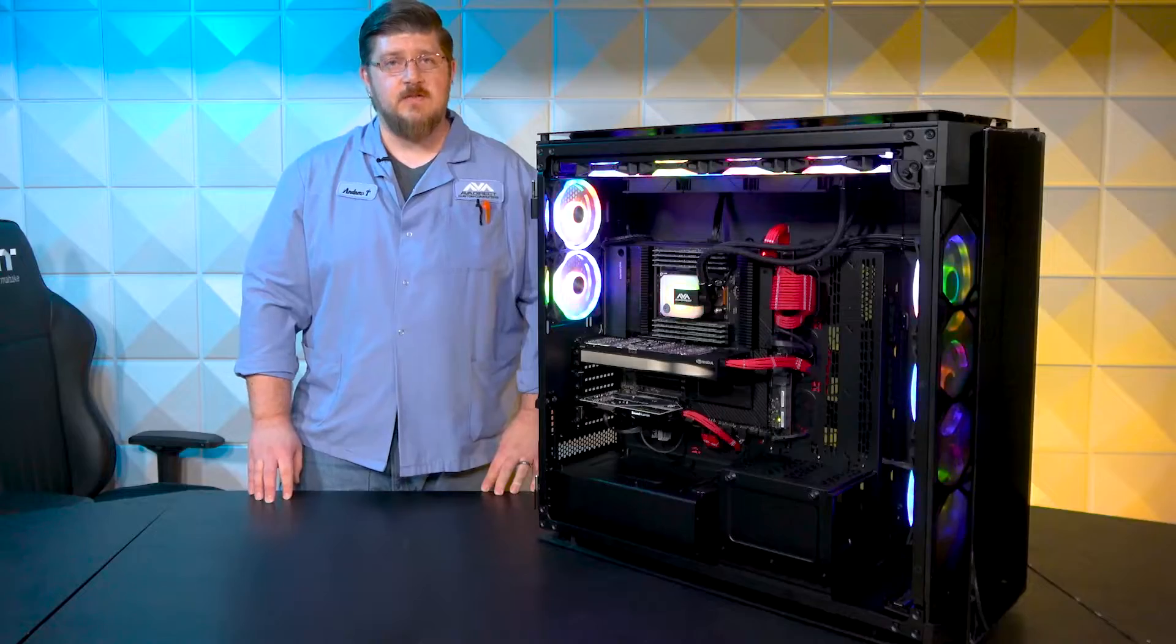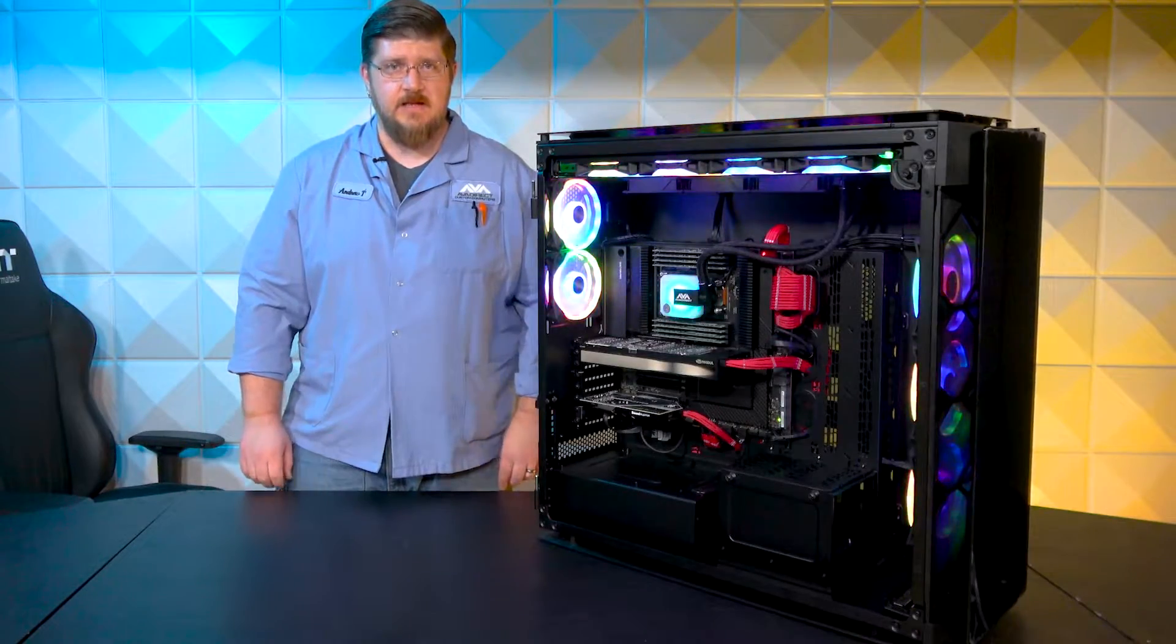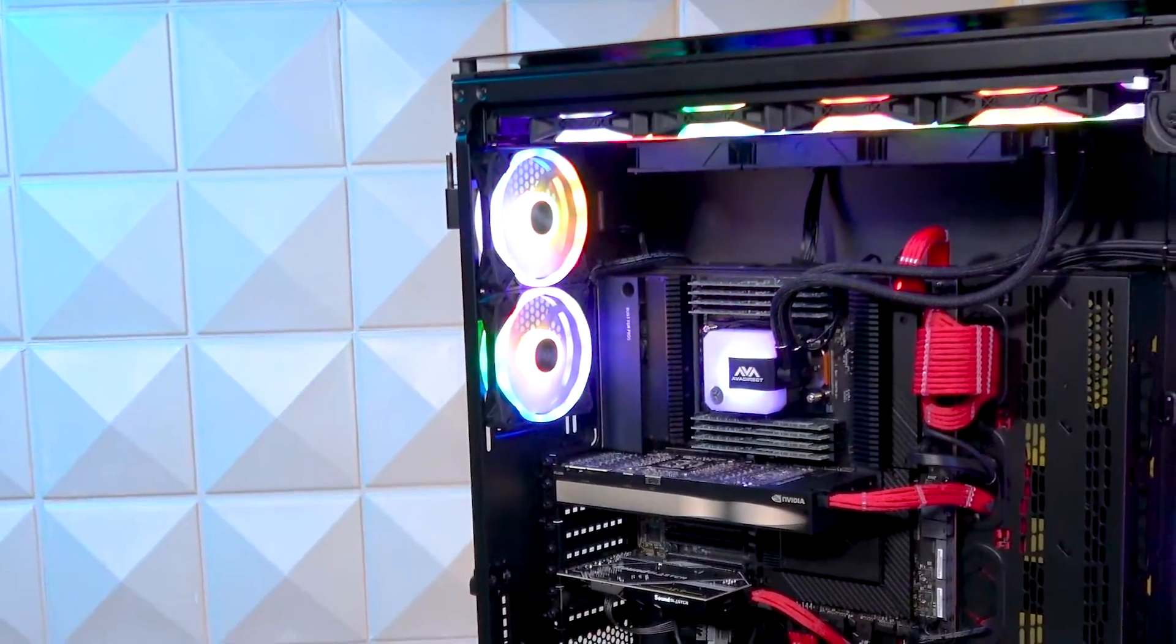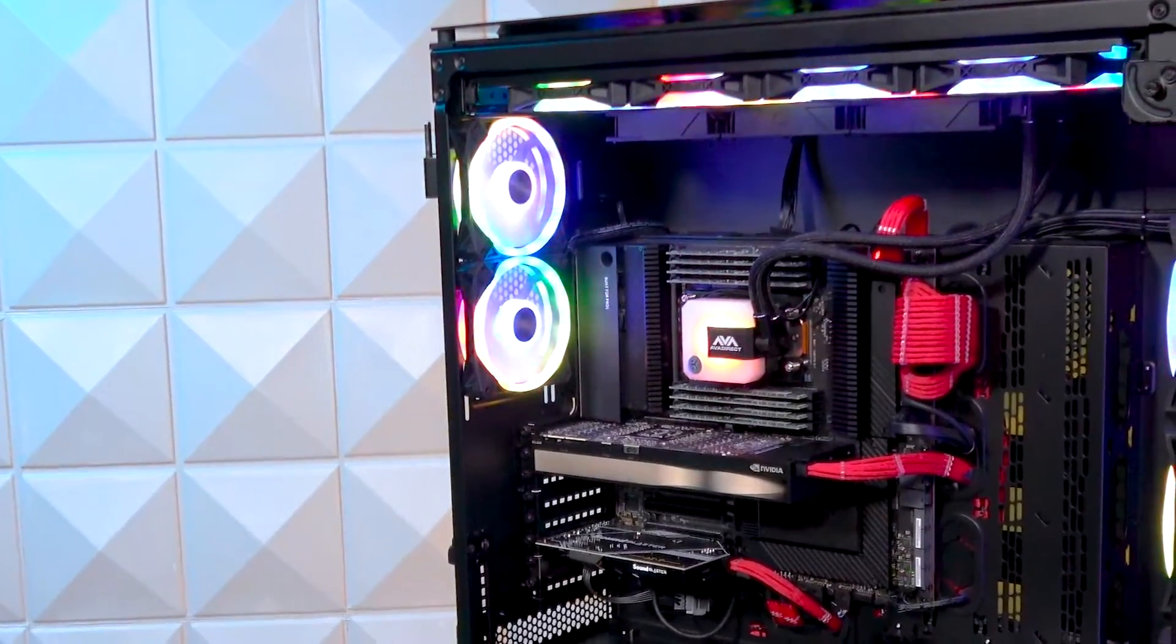This customer has also added a SoundBlaster AE9 sound card featuring 7.1 channel surround with a built-in digital amplifier.